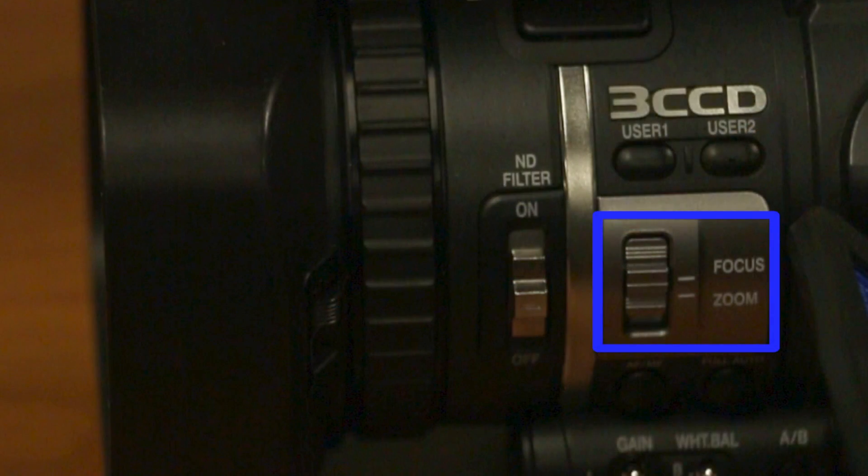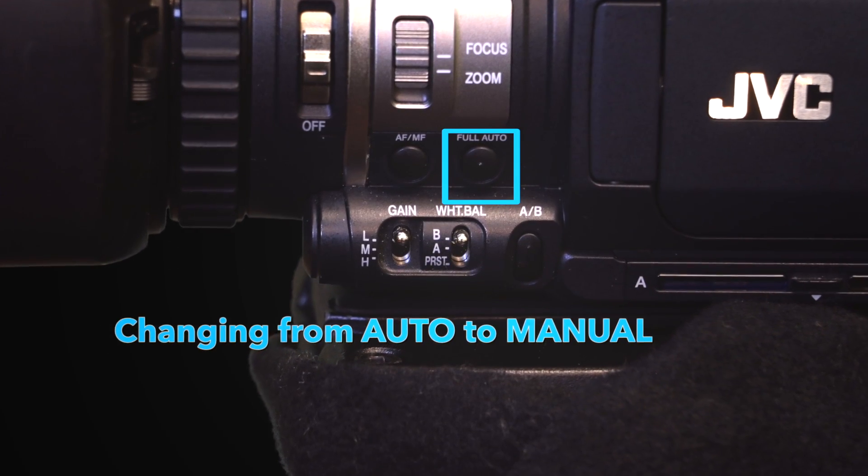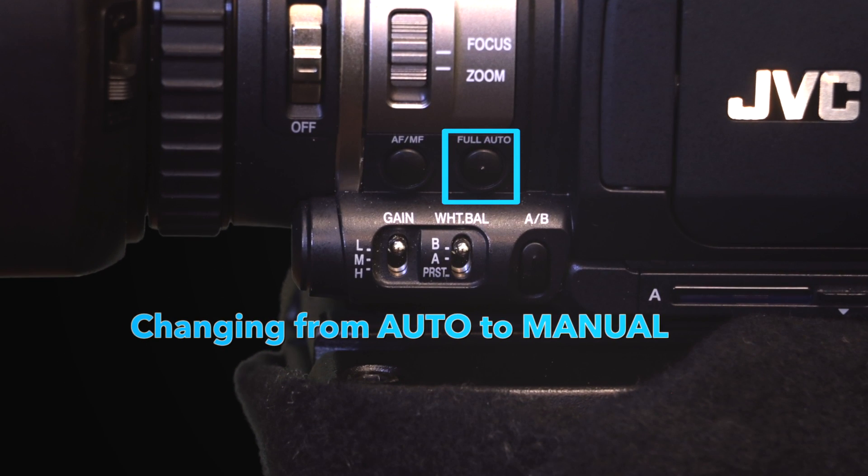Alright, let's move on. To change from auto to manual, simply push the full auto button on the side of the camera twice.